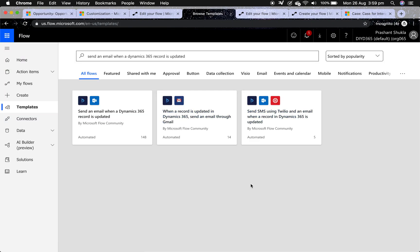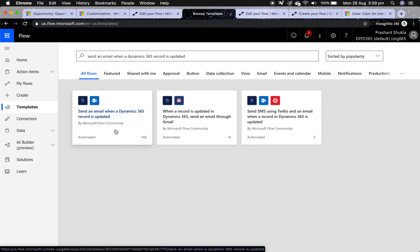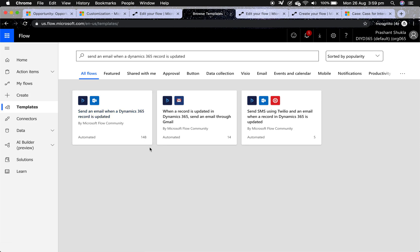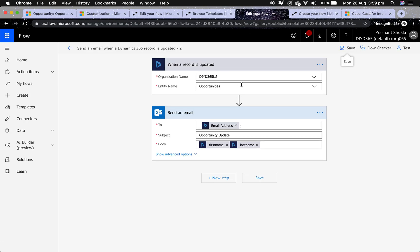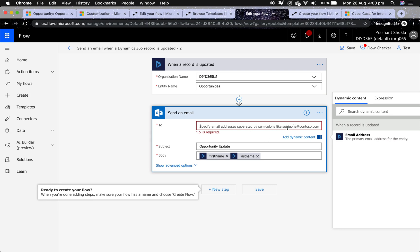In Microsoft Flow you can run it on create or update of opportunity close. There are out-of-the-box templates available, such as 'send an email when a Dynamics 365 record is updated.' I'm going to use 'send an email when a record is created,' which isn't available as a template but you can still build it. When you select the record-is-updated template it pops up and you can select your organization name and entity name.